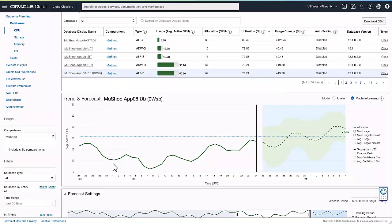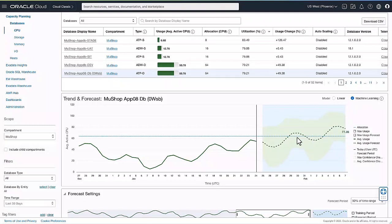Here we are doing a forecasting of the CPU consumed on the system. You can see that we are using the machine—we offer two modes, a linear algorithm and a machine learning algorithm.